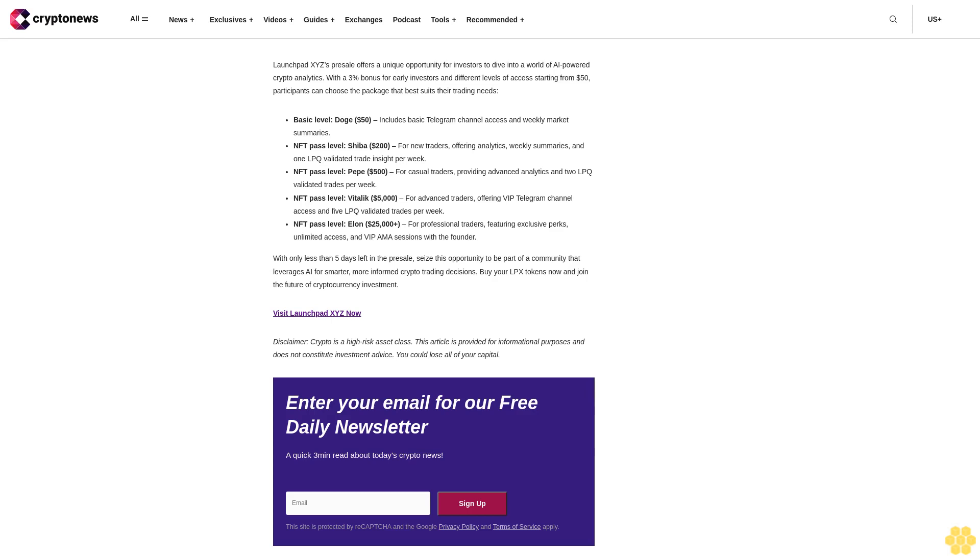Disclaimer: Crypto is a high-risk asset class. This article is provided for informational purposes and does not constitute investment advice. You could lose all of your capital. Enter your email for our free daily newsletter, a quick three-minute read about today's crypto news.